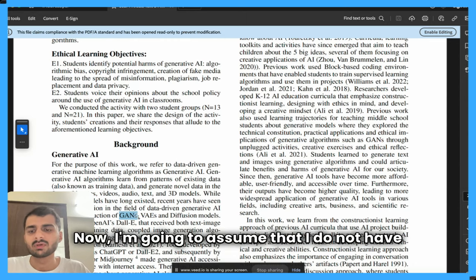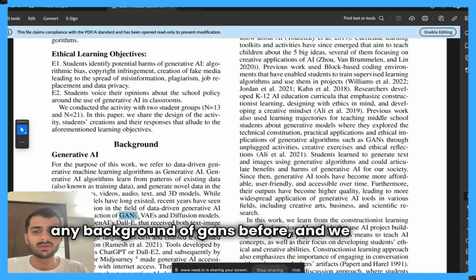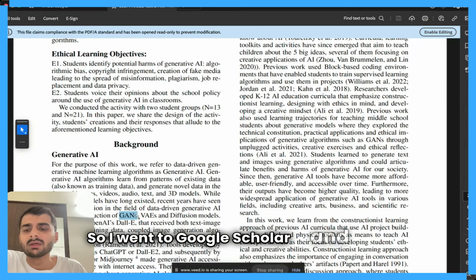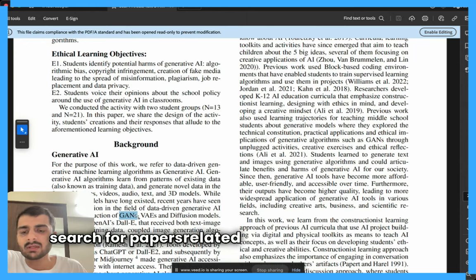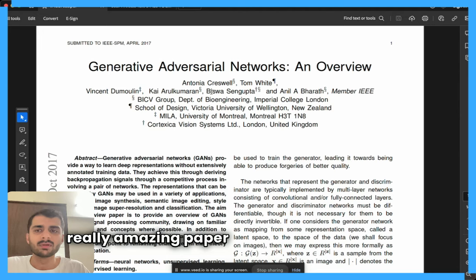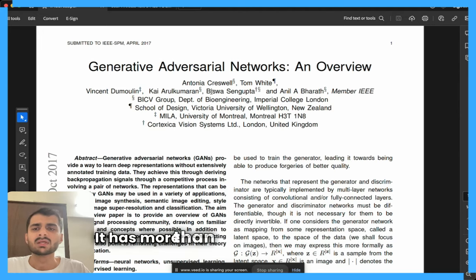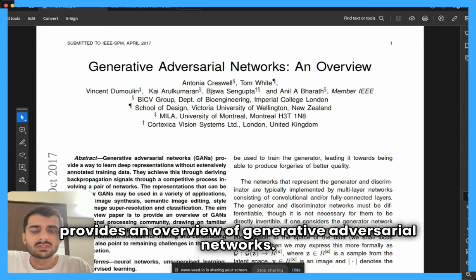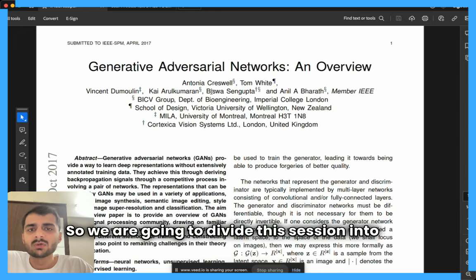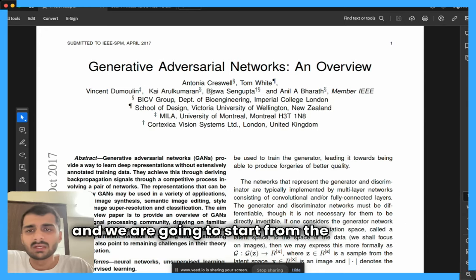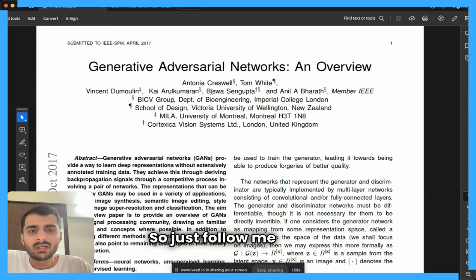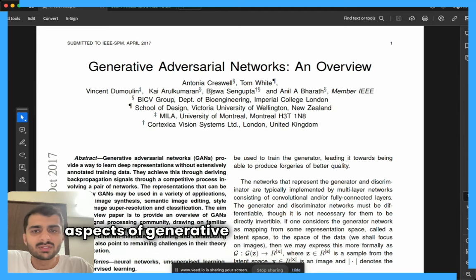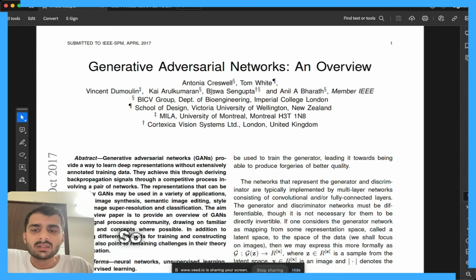I'm going to assume that I do not have any background of GANs before and we are going to try to understand what they exactly mean. I went to Google Scholar and searched for papers related to GANs and found this really amazing paper which came out in 2017. It has more than 3000 citations and provides an overview of generative adversarial networks.